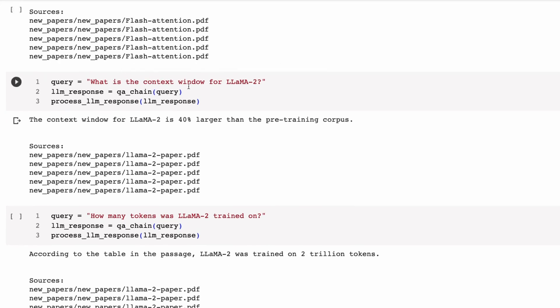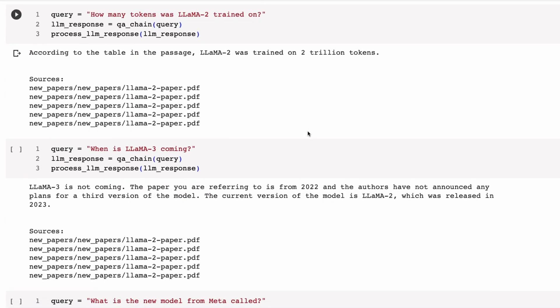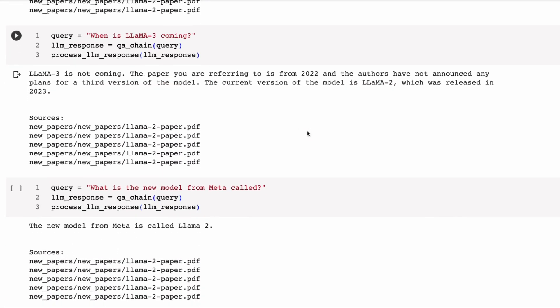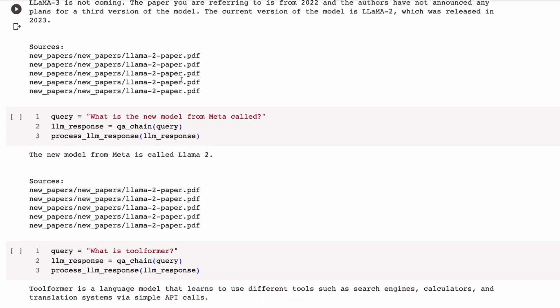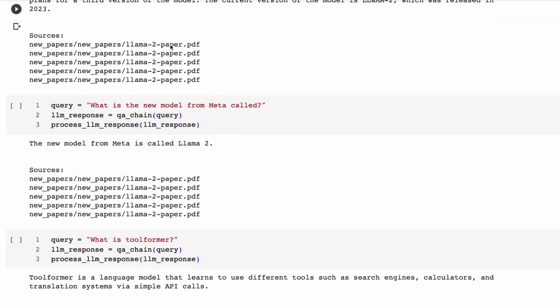So everything is the same in here. We've got the BGE embeddings going on. We're bringing in the different stuff. We're making our chain, and we're getting out pretty decent answers with the 13 billion. We can see that not all of them are totally correct, though.